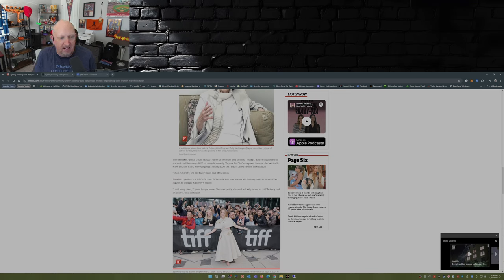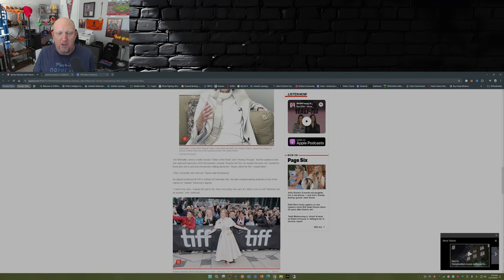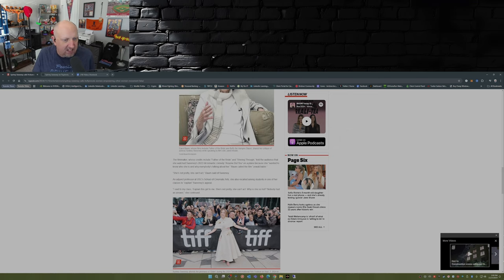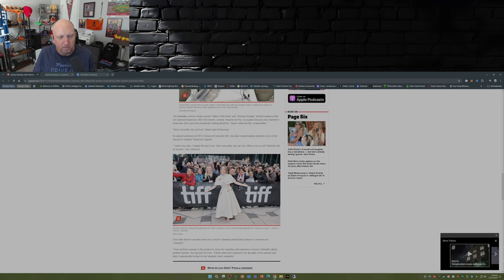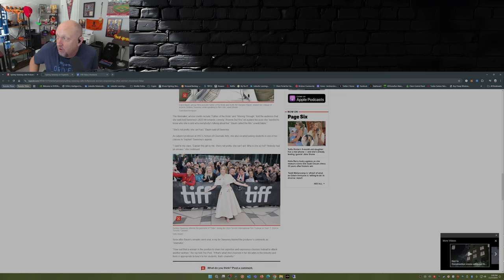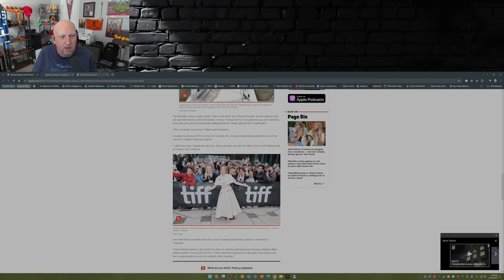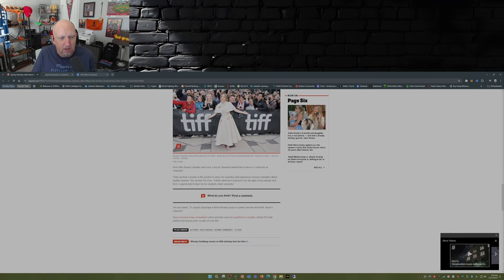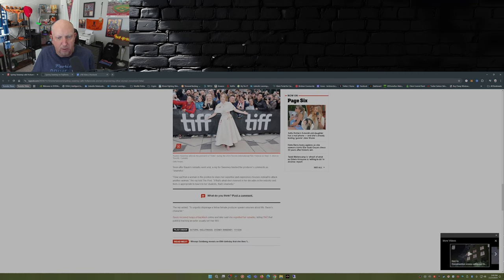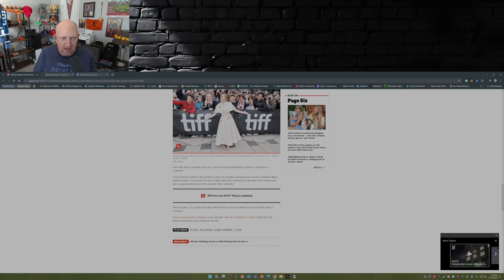An adjunct professor at USC School of Cinematic Arts, she also recalled asking the students in one of her classes to explain Sweeney's appeal. 'I said to my class, explain this girl to me. She's not pretty, she can't act. Why is she so hot? Nobody had an answer,' she continued. Soon after, Baum's remarks went viral.